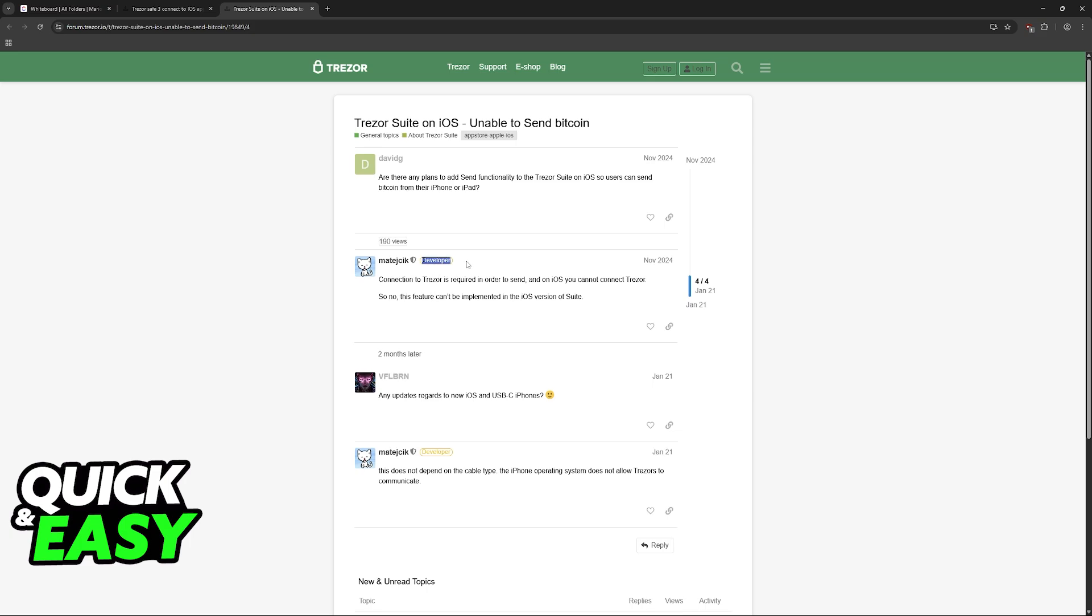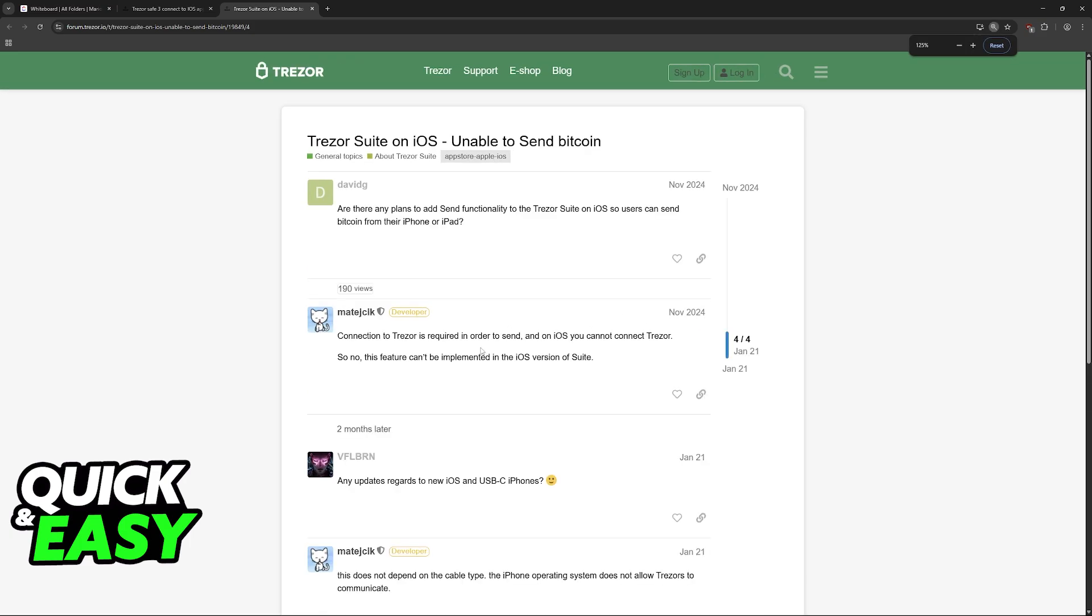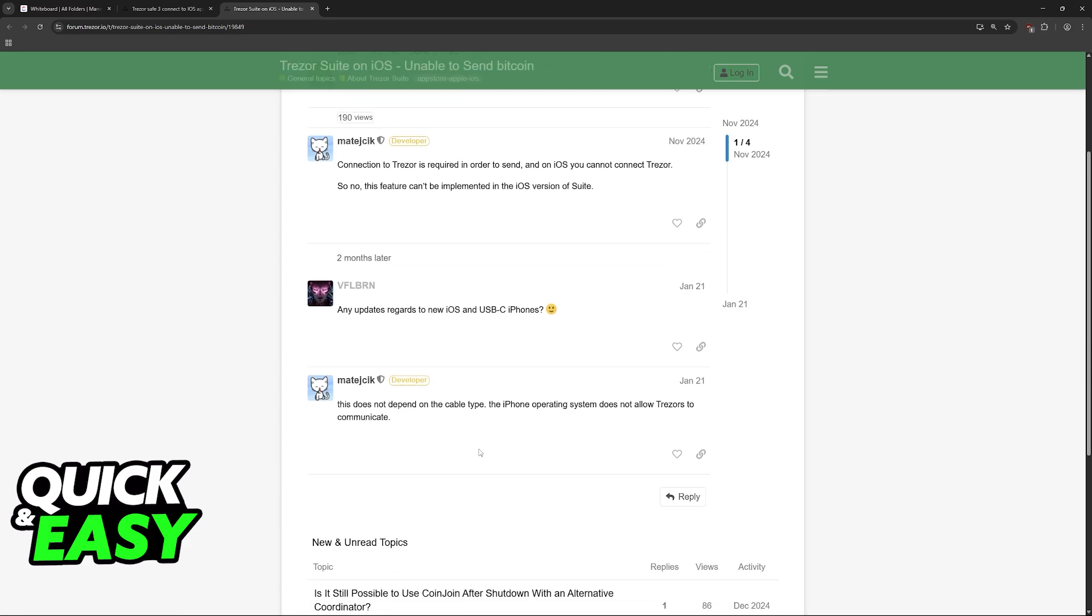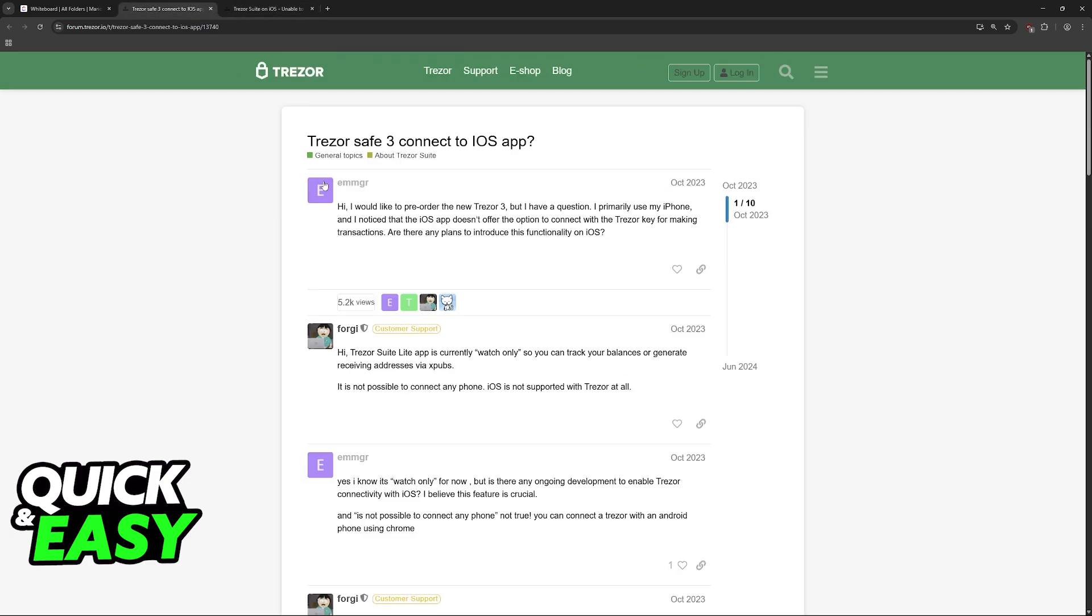And developers have answered these questions. So as you can see, this person is a developer, and what they said is connection to Trezor is required in order to send, and on iOS, you cannot connect to Trezor. This was in 2024 during November. And in January of this year, they said it again: this does not depend on the cable type, the iPhone operating system does not allow Trezor to communicate.